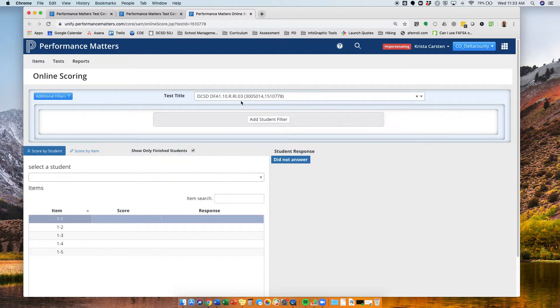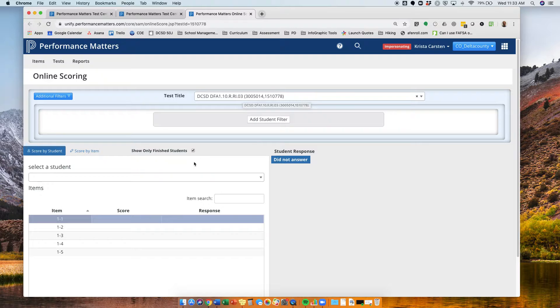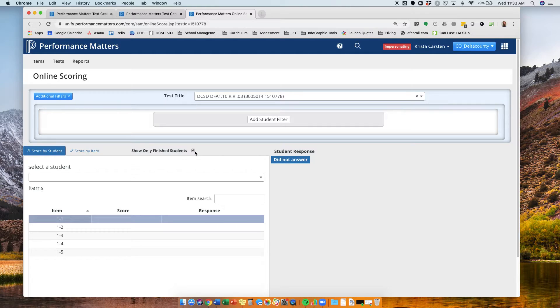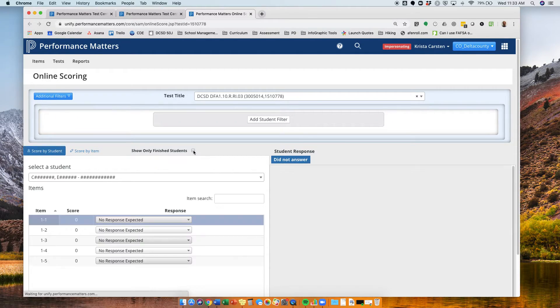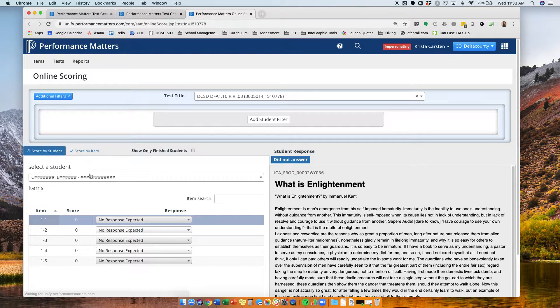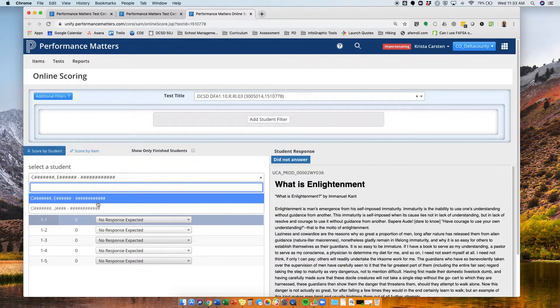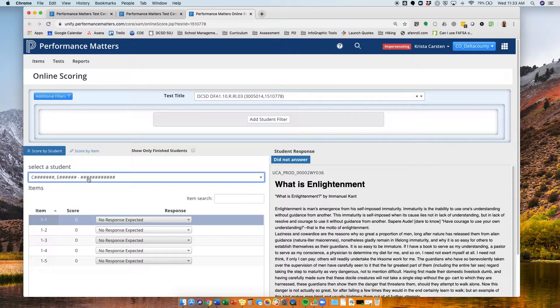This will take me right to my 10RI03 assessment. However, right now I don't see any students showing up. That's because it's only showing, the button is clicked for only showing finished students. You need to uncheck that button, and then you can see I can select a student, and I've got two different students here that I can enter scores in.